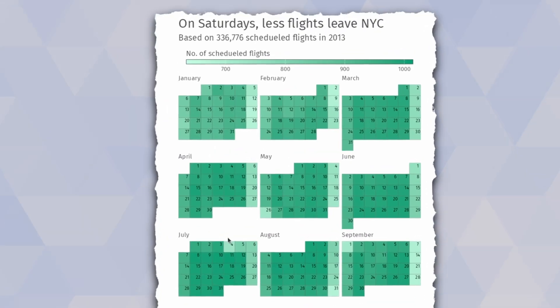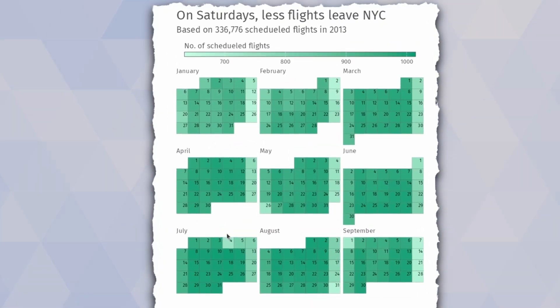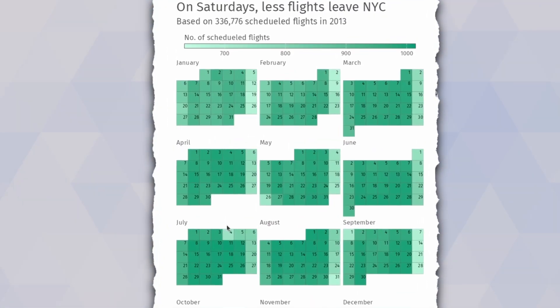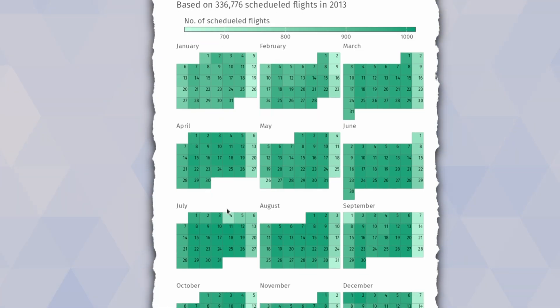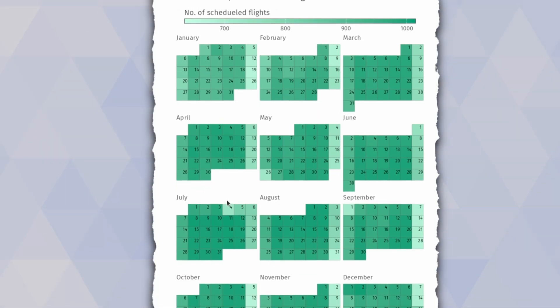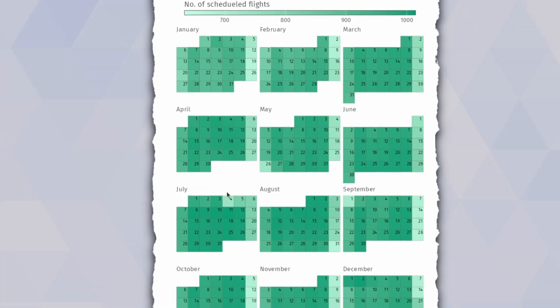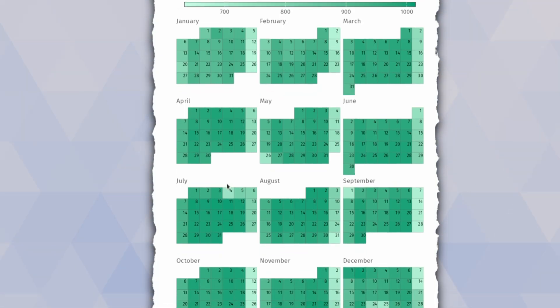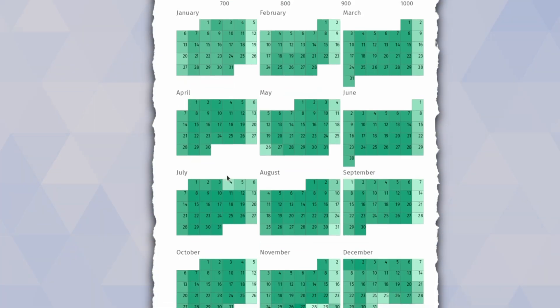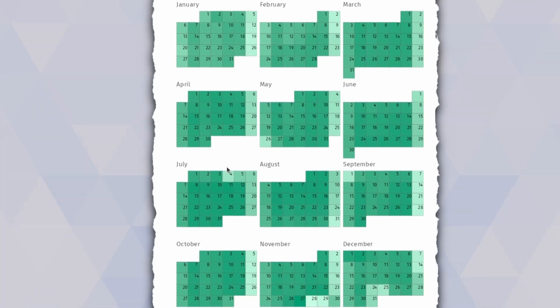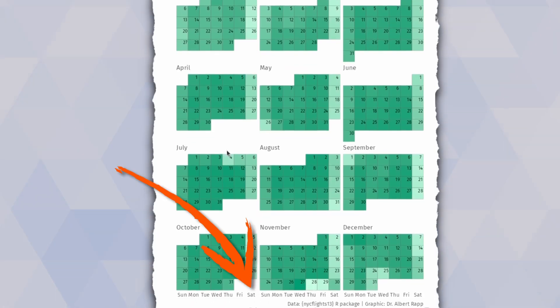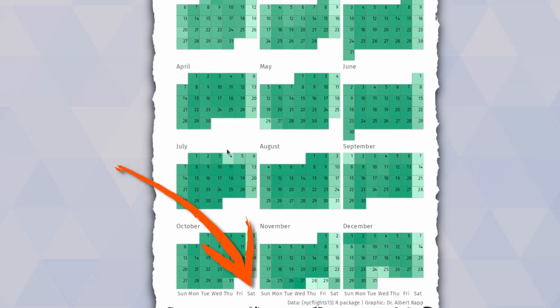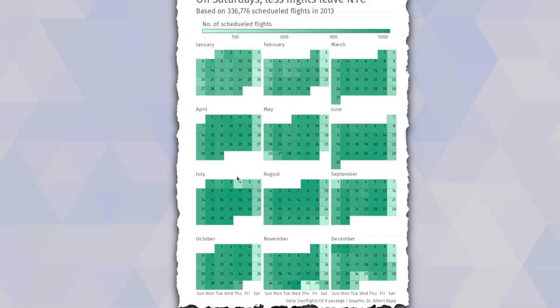And the neat chart that can help you with that is a calendar plot. Like the name says, it just visualizes the same data using a calendar format, and by the amount of coloring in each cell, it can be quite obvious on which days of the year there were less flights. And in today's video, I'm going to show you how to create a chart like this with ggplot.